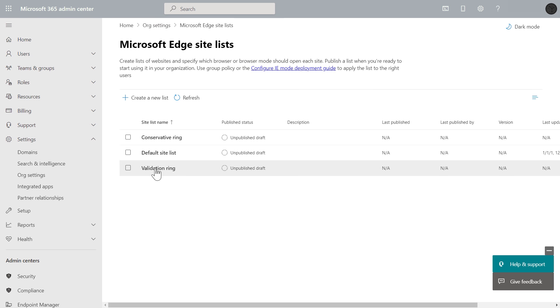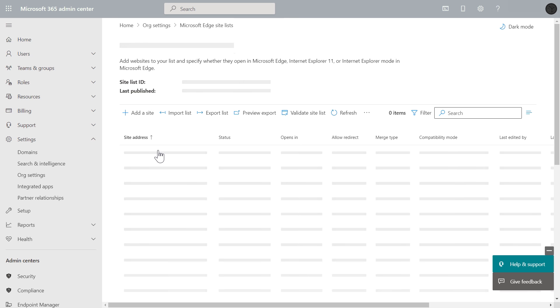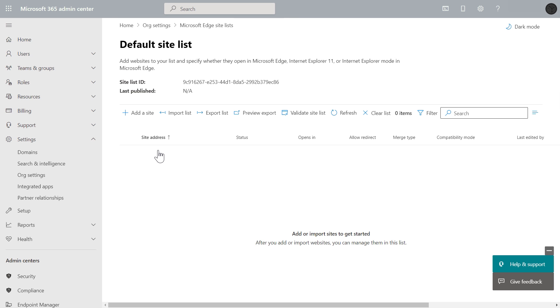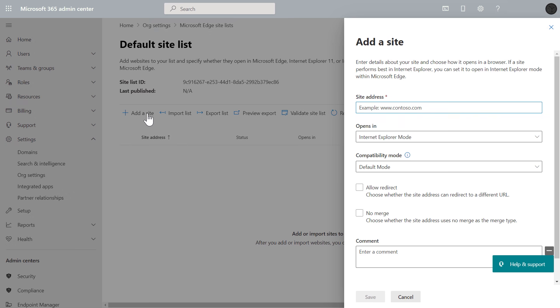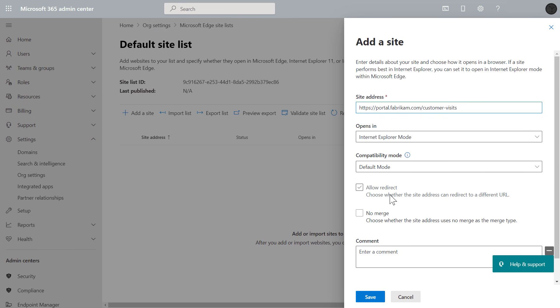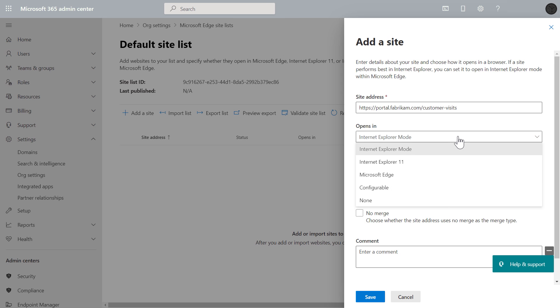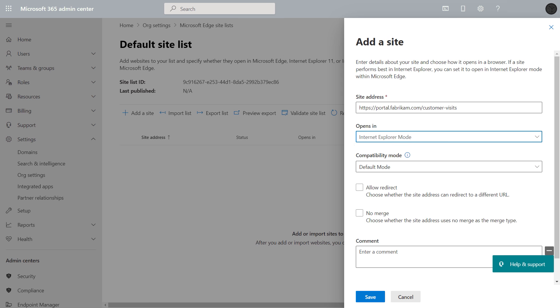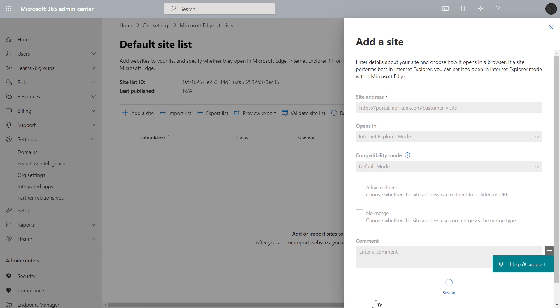Now, once I have one or more lists established, I can click into one, and from here, I can manually add sites or import an existing site list. I'm going to choose to manually add a site. I'm going to paste in my address from before, and I can determine where it opens. In most cases, this is going to be IE mode to launch within Edge, just like I showed. Here, an important concept to understand is the neutral site and when to choose none, and I'll return to this concept in just a moment. Before I do that, though, if you already have an existing enterprise mode site list, let me show you how to import one.